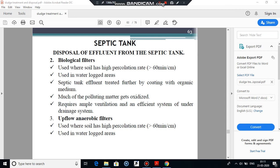In the previous lecture we discussed the disposal of effluent from the septic tank in soil absorption systems — that is the soak pit or seepage pit and dispersion trenches, along with related numericals. The other two methods for disposal of effluent when sufficient land is not available are biological filters or upflow anaerobic filters.